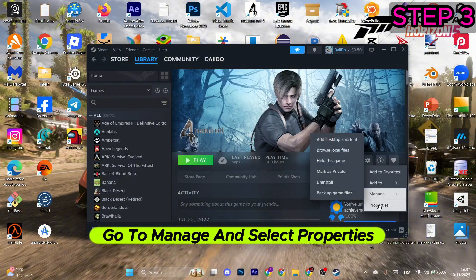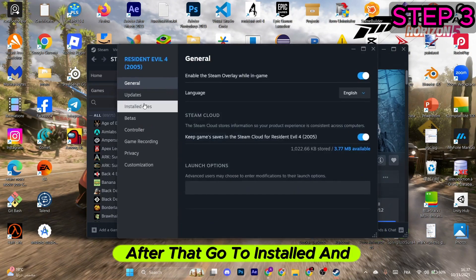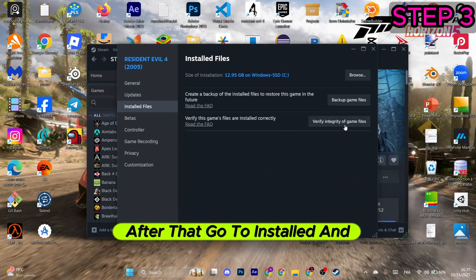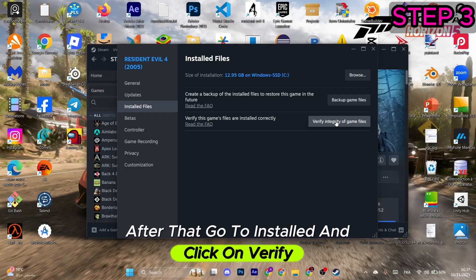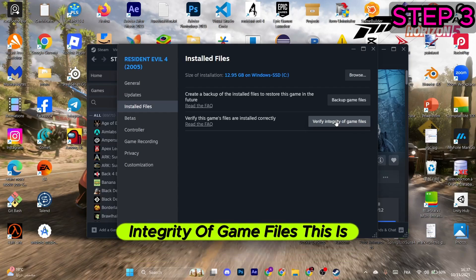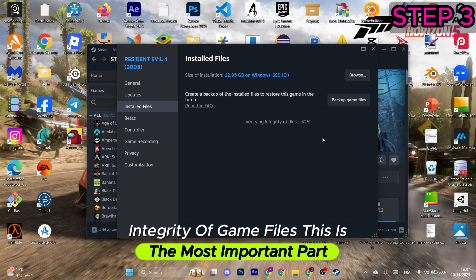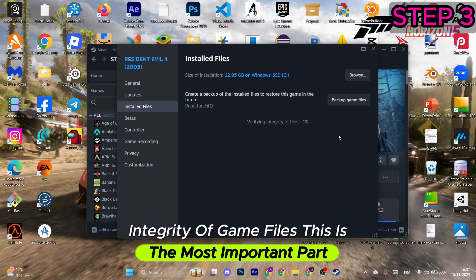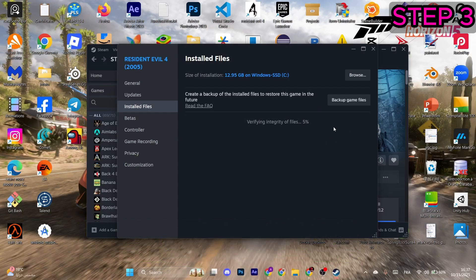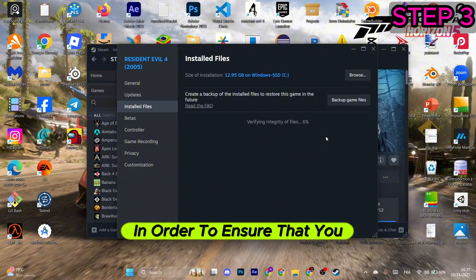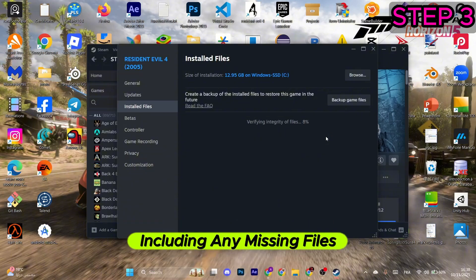Once you select it, go to manage and select properties. After that, go to installed and click on verify integrity of game files. This is the most important part—you should do it in order to ensure that you have no corrupted files, including any missing files that would be restored automatically.